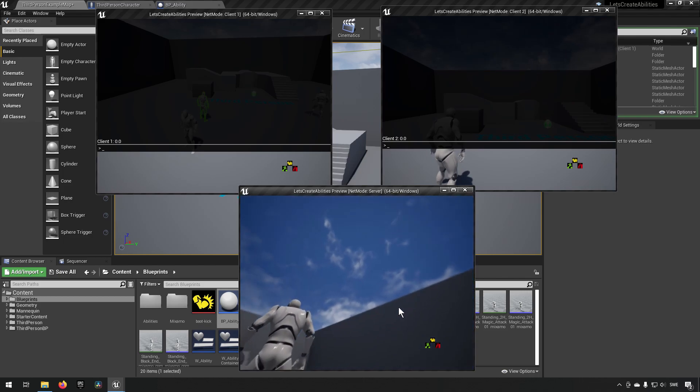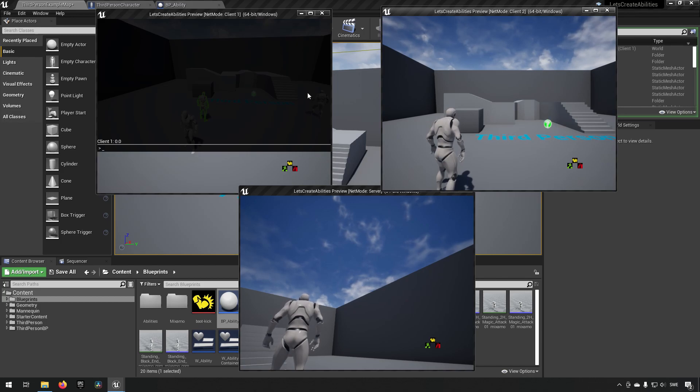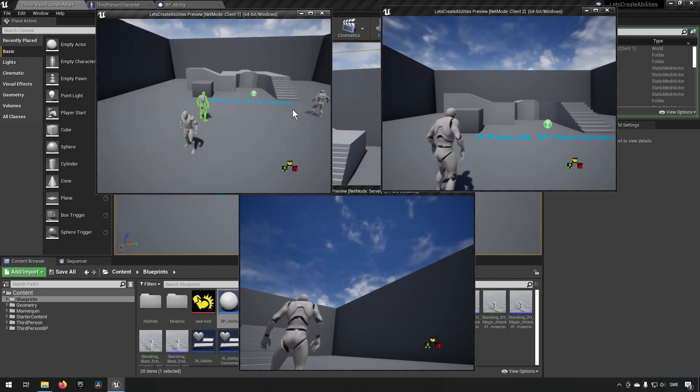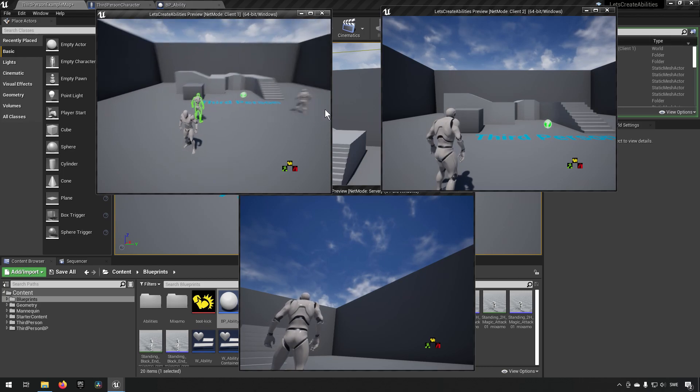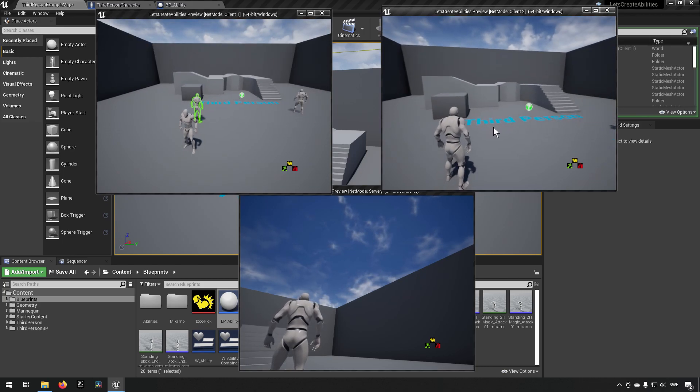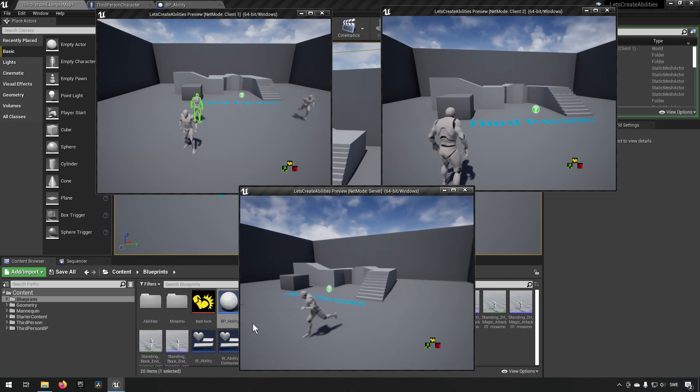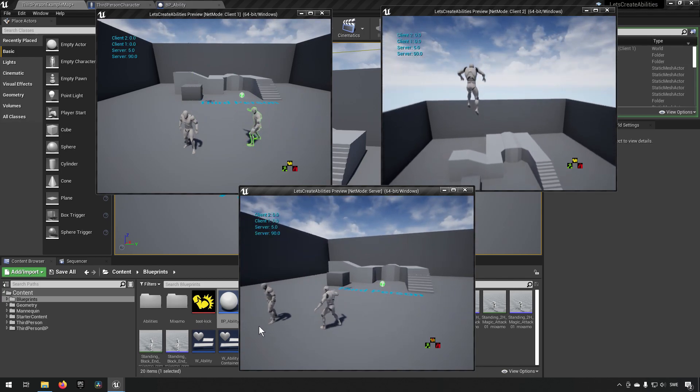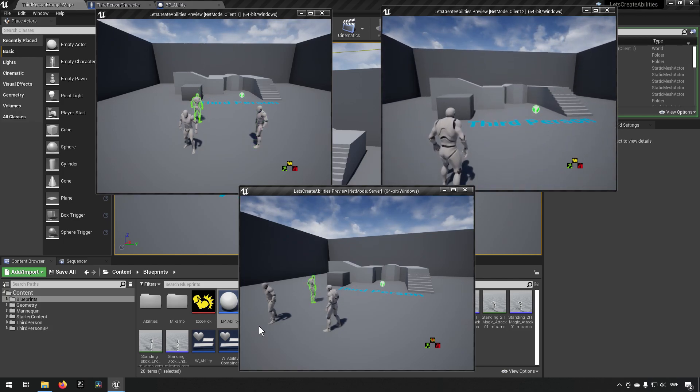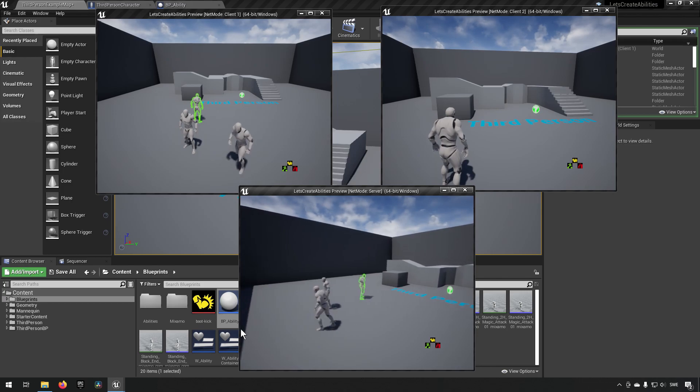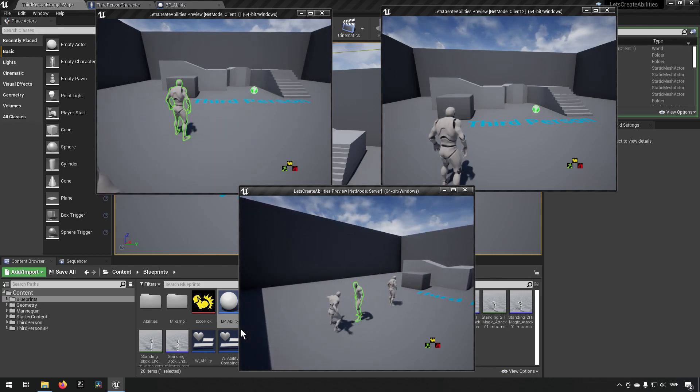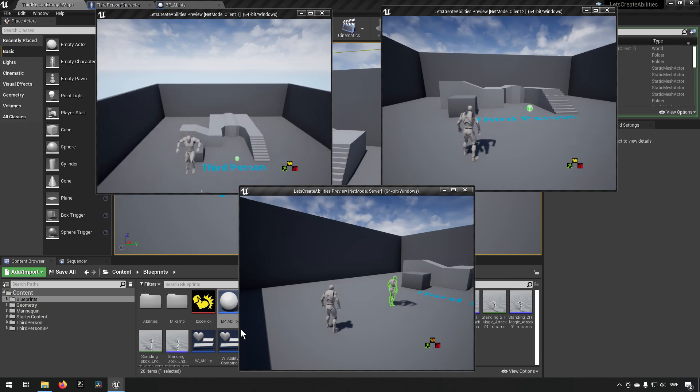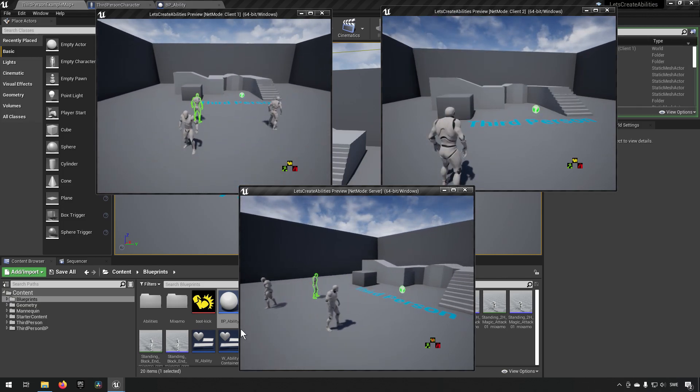And we can also move to a different client. This one over here. Oh this one is actually the one that got hurt. So we'll take the server run over here and we'll use the ability on him and you can see that it has now subtracted another five and we're down to 90 hit points on this character now. If we were to try it on a different character. This one over here you can see it has 95 now. So it's keeping track of the different hit points.